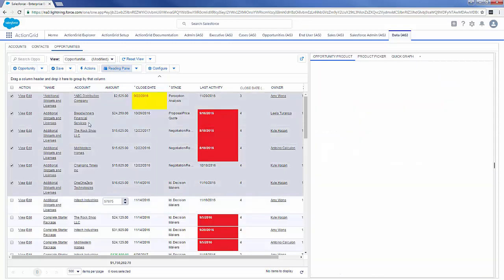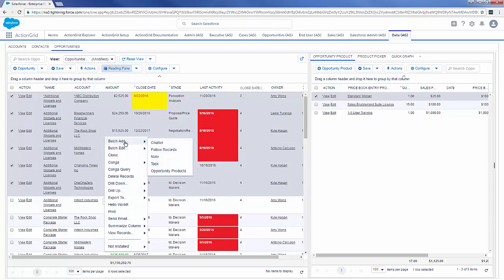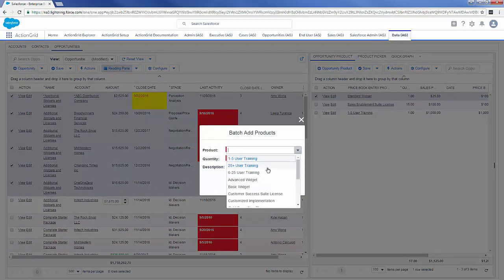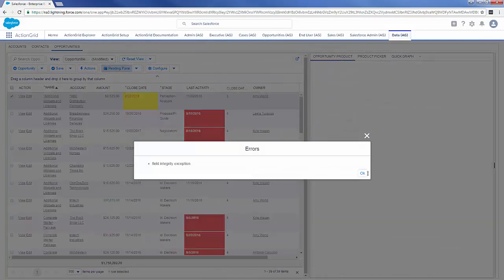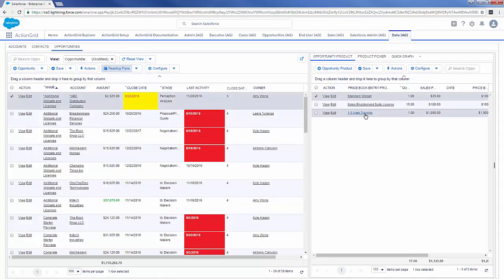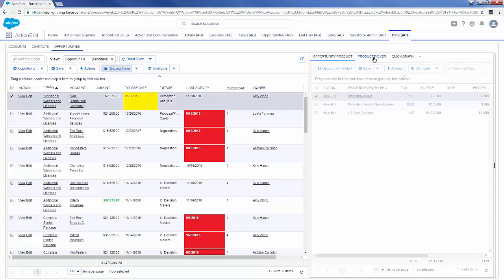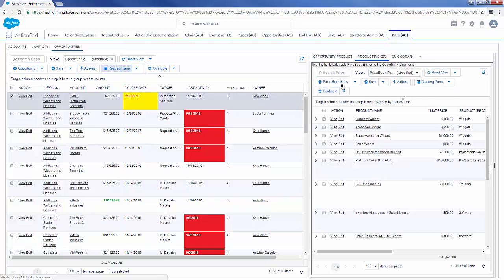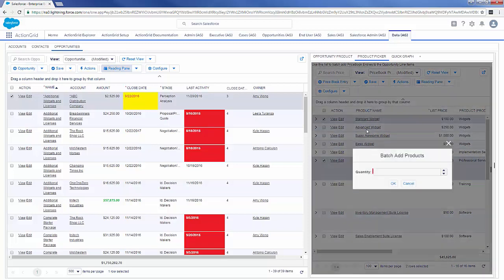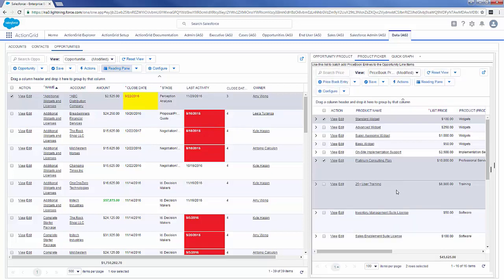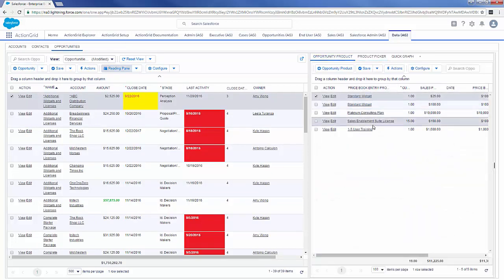Let's say we want to add a new opportunity product to all five or six of these opportunities. I can use batch add functionality to add opportunity products by selecting a product, selecting a quantity, and even putting in a description and clicking OK — that'll create the product over here, adding opportunity products to all the opportunities. Another way is using our unrelated list technology. If I click on the product picker, I can show a list of price book entries not yet associated with the opportunity on the left, select a few products — like a standard widget and premium consulting plans — then using the batch add functionality, add opportunity products to the currently selected opportunity by selecting quantity.